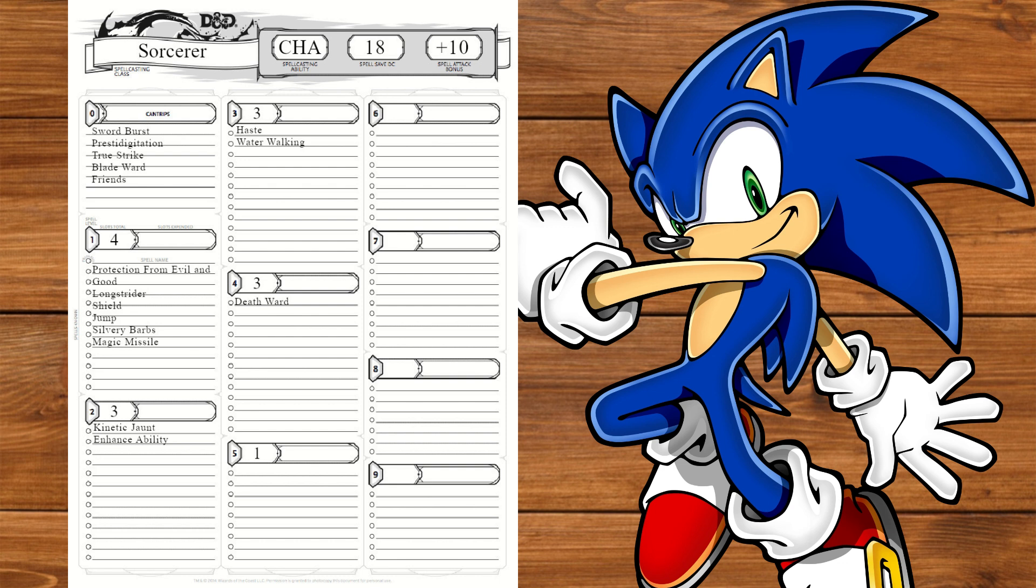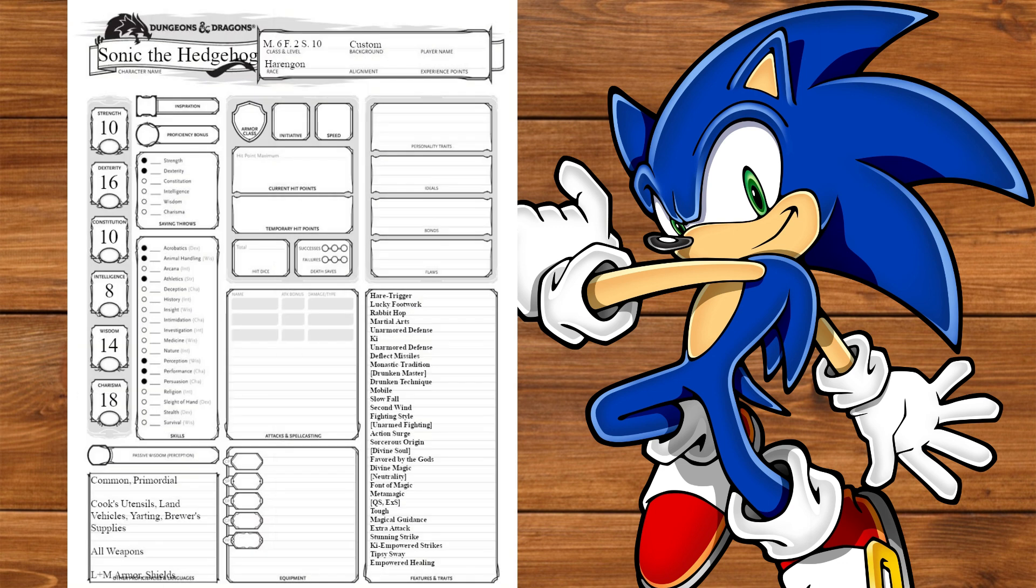At level 9, we'll take Death Ward to hold on to that last ring. At level 10, we'll get another Metamagic taking Transmuted Spell. We'll need that in a minute.